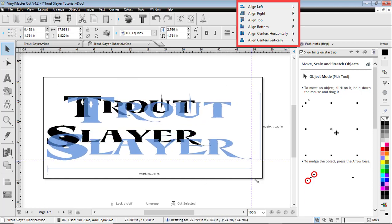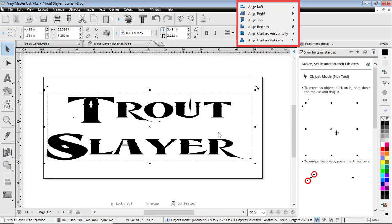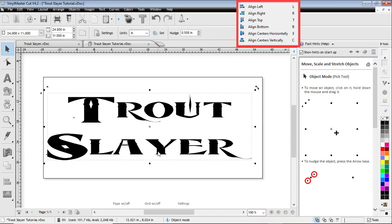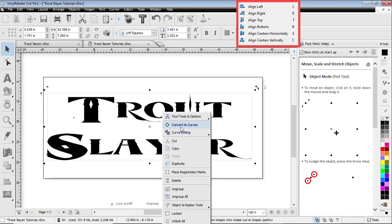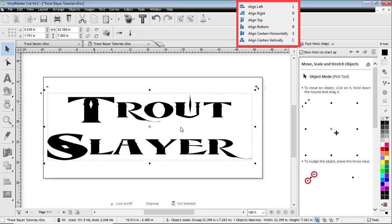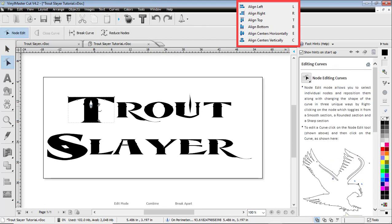So we'll stretch it out. Now I'm gonna go into node editing mode. Actually, first thing I'm gonna do is convert it to curves. So now it's no longer text, I can't type on it anymore, it's actually curves.